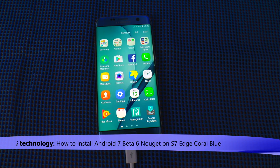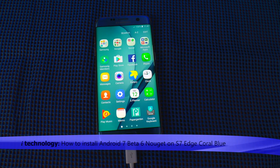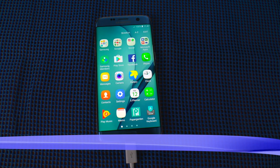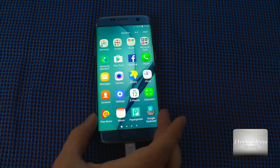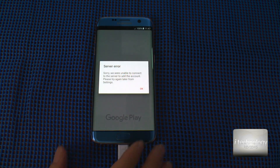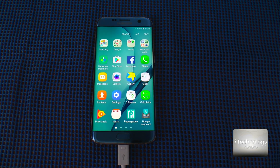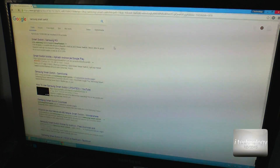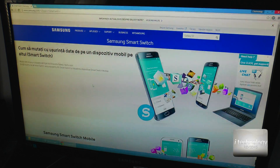First of all, do your backup. In our tutorials you're going to see a lot of detail and we're going to show you all the steps to prevent problems, and how to make a good installation, downgrade, or upgrade of the operating system.